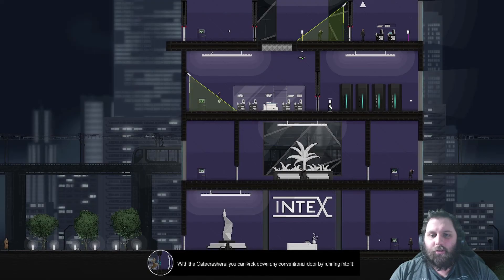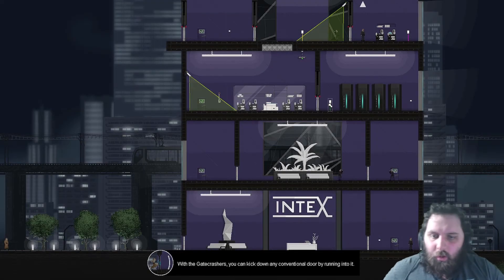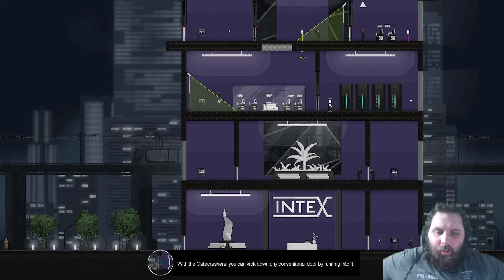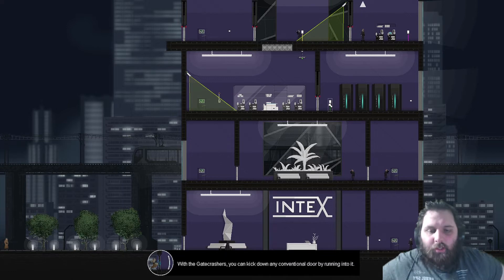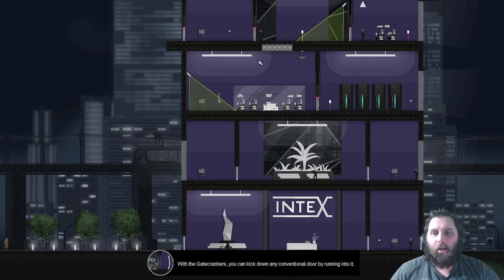I will come and get you, Gessler. I will. With a gatecracker, you can kick down a convenient, conventional door by running into it. Neat.